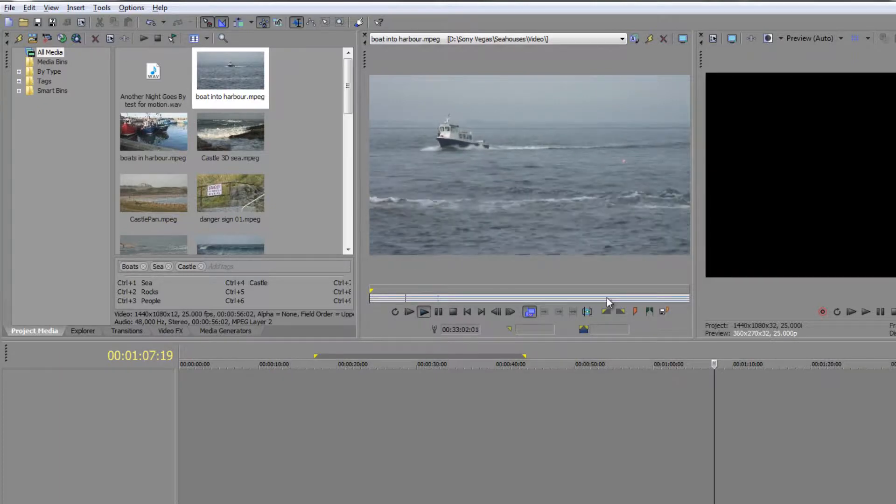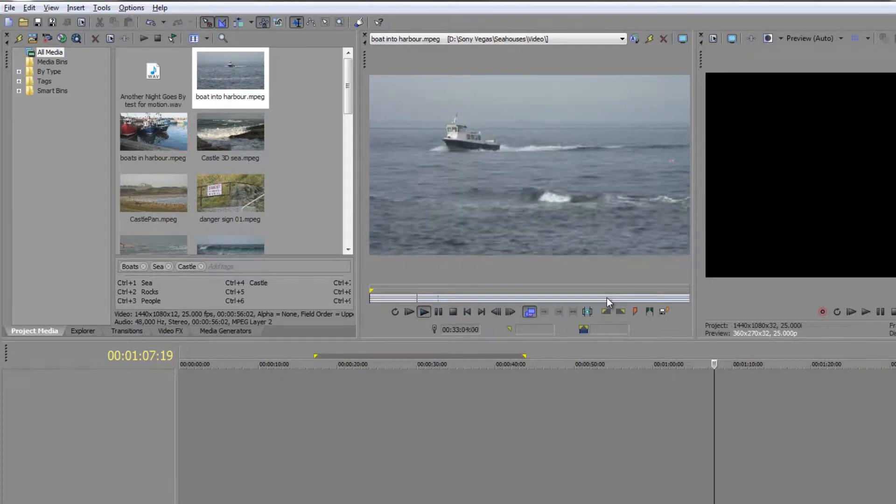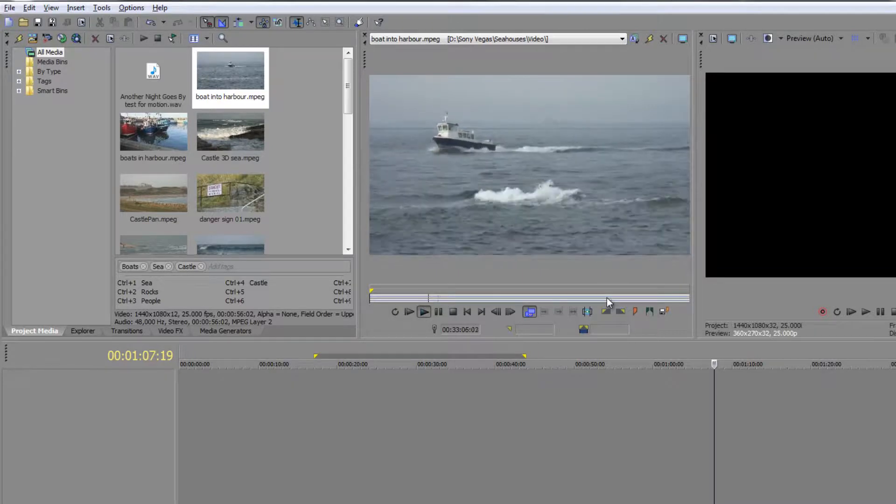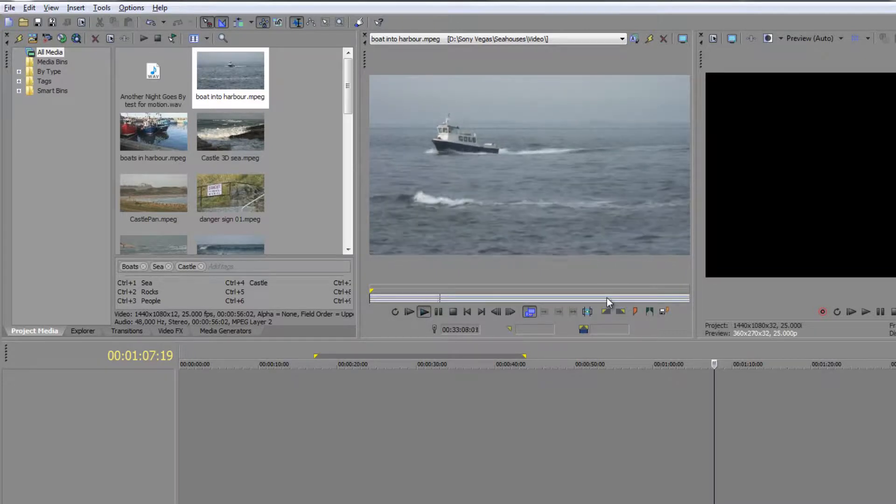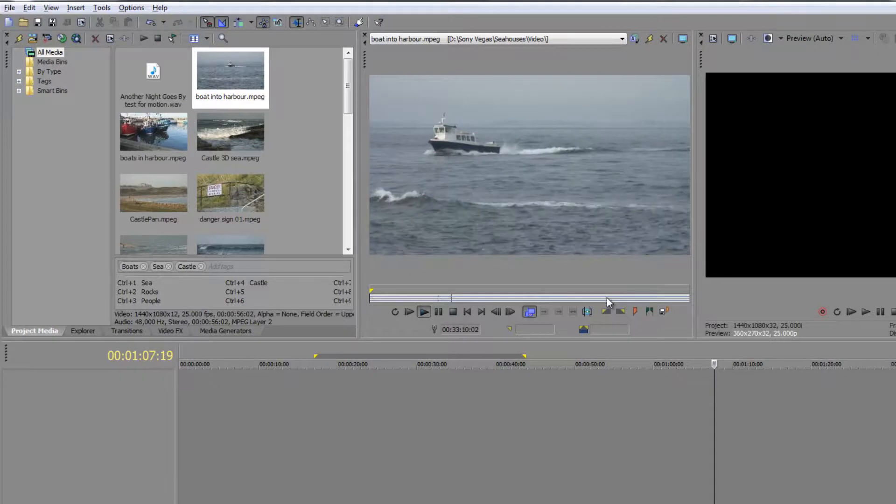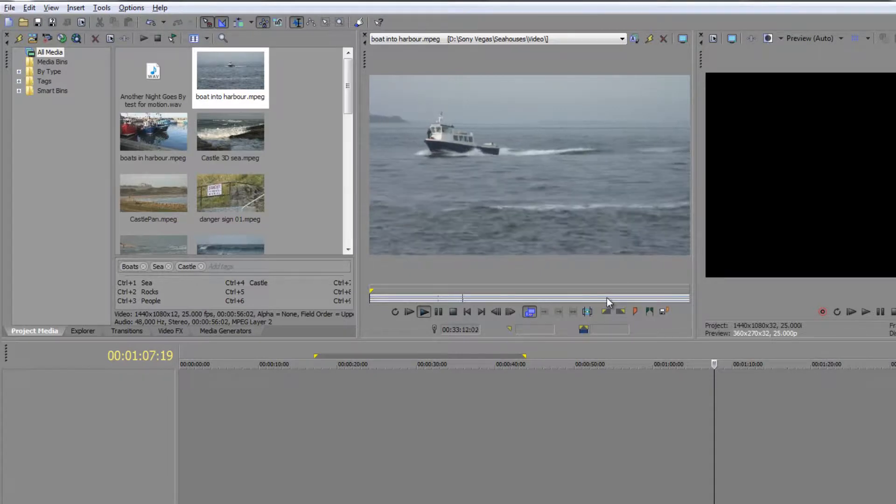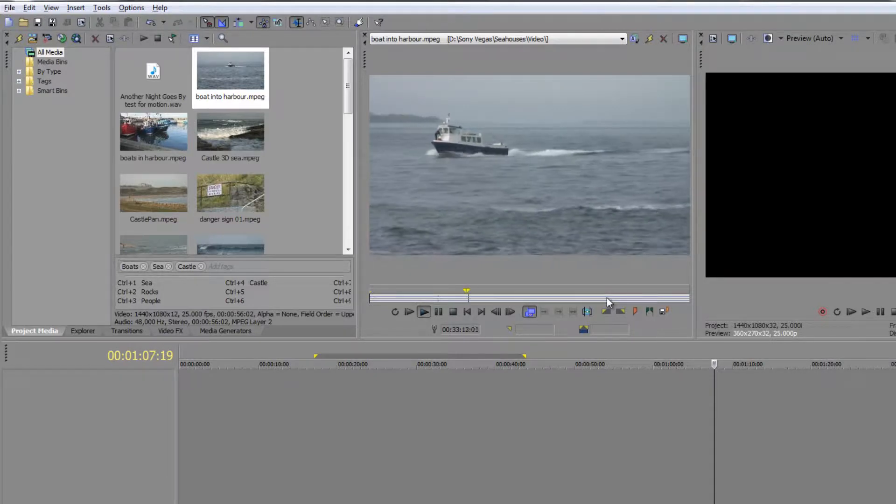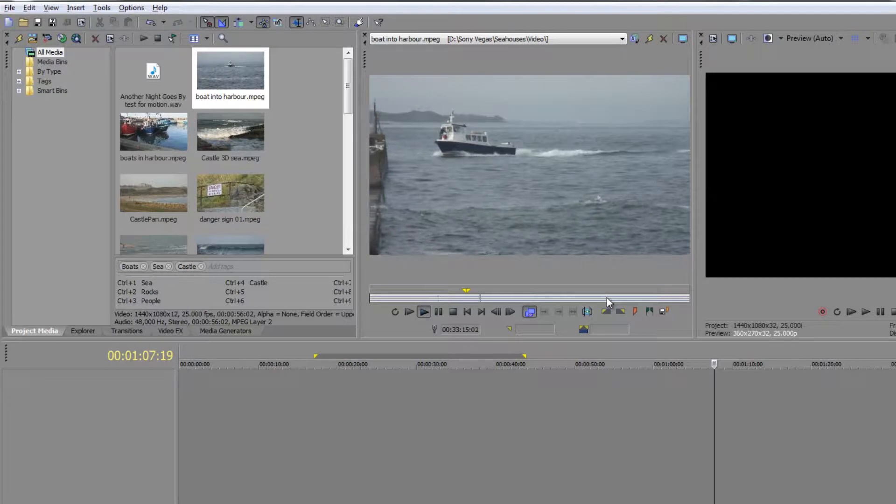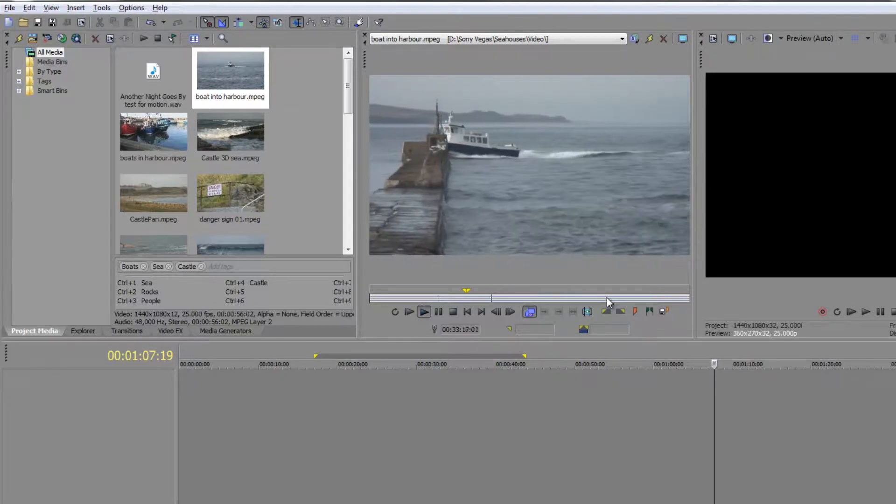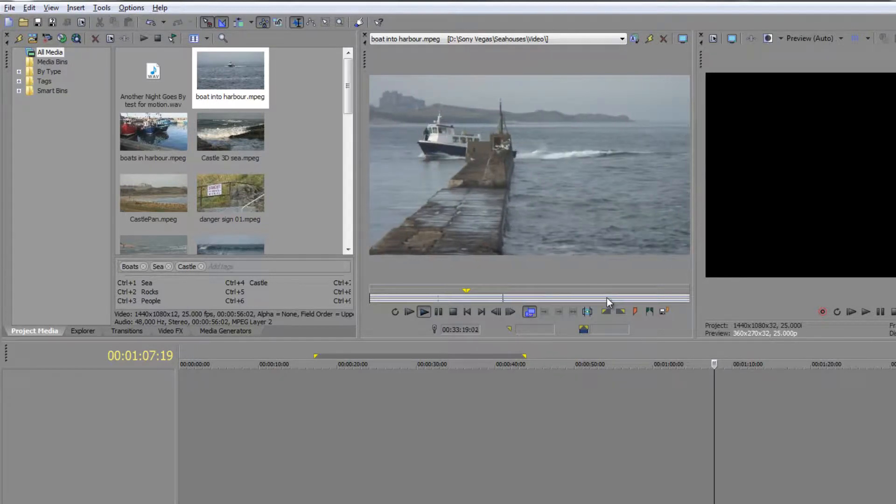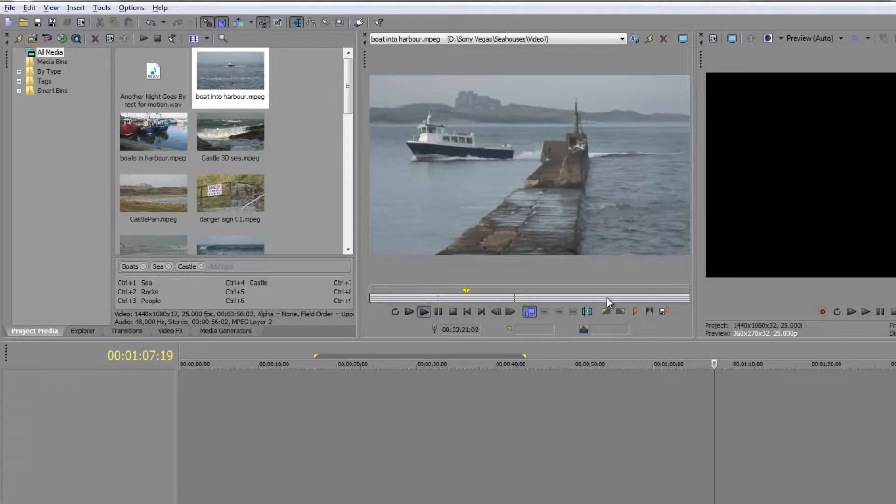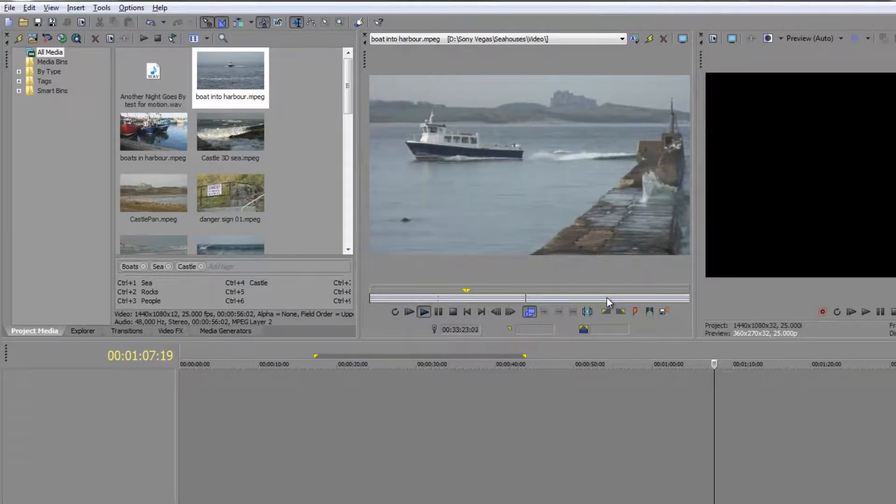I'm going to play them and add my in and out points. L to play, and I'm looking for probably when some land starts to appear. As the camera starts to pan around, just seeing the boat at sea is a little bit boring. So land is beginning to appear, so I'll do my I there.